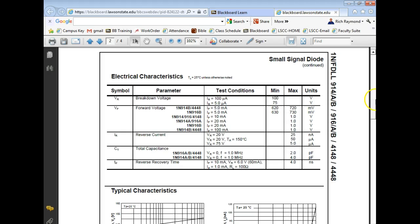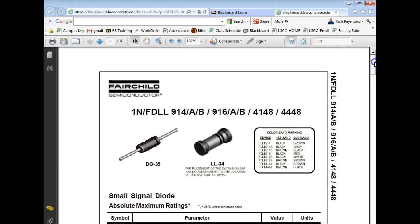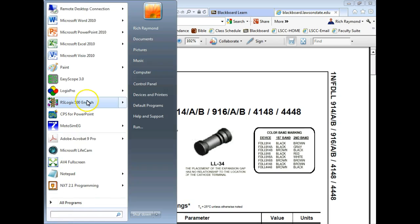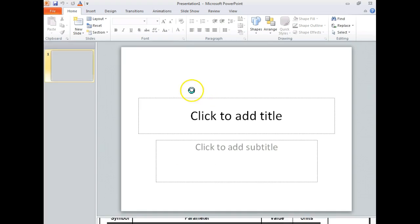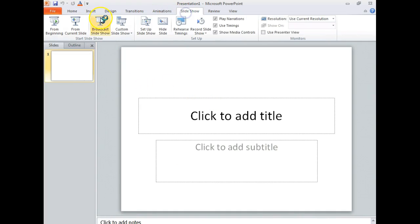Go ahead and open your lab book to lab number 31 — it's the diode characteristics lab. What we're going to do is develop what's called a VI characteristic curve for the diode.